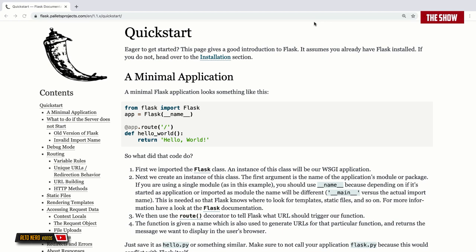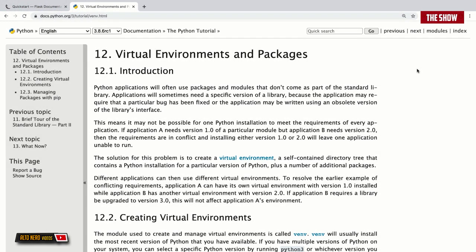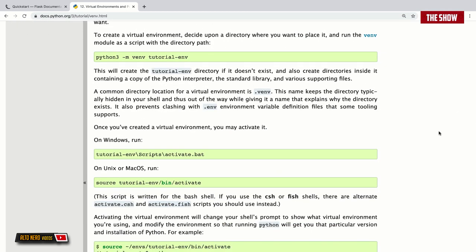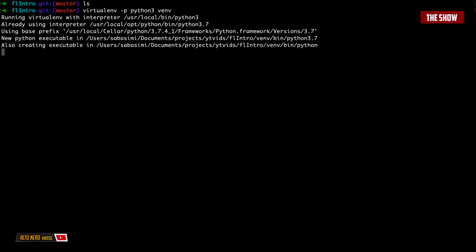To get started with Flask, I'm going to show you how to set up. I'll go into my terminal and create a virtual environment, then install the packages I need for Flask. A virtual environment is like creating a world, and inside that world you install all the dependencies you need for the application you want to build, so you don't pollute the dependencies on your local machine.